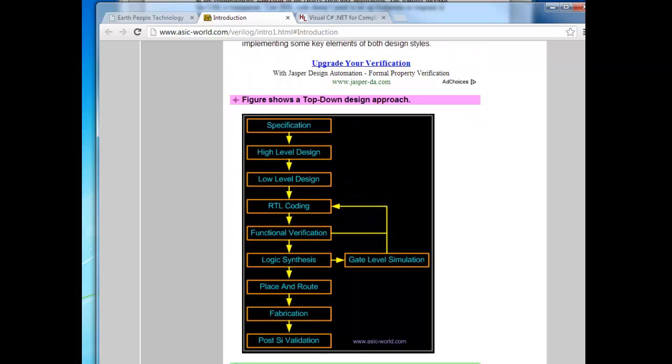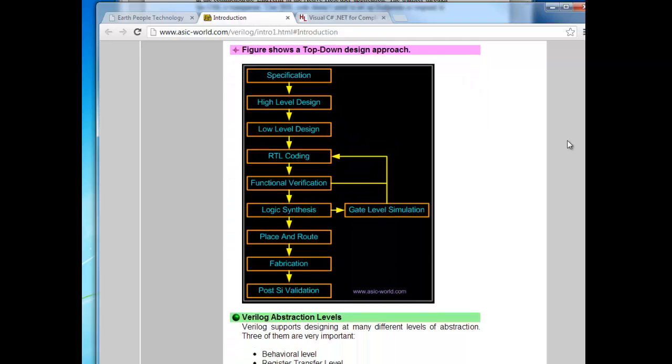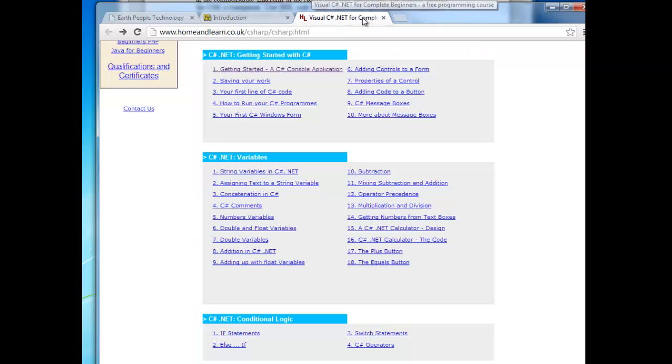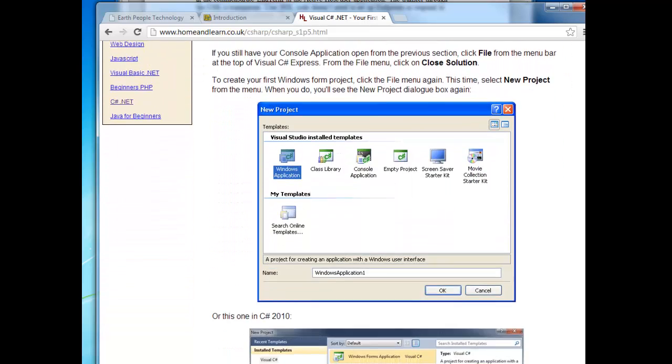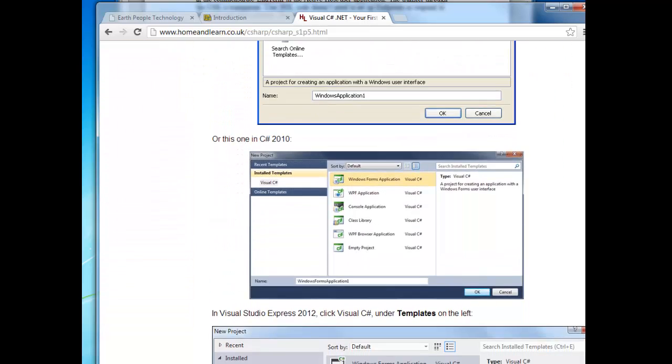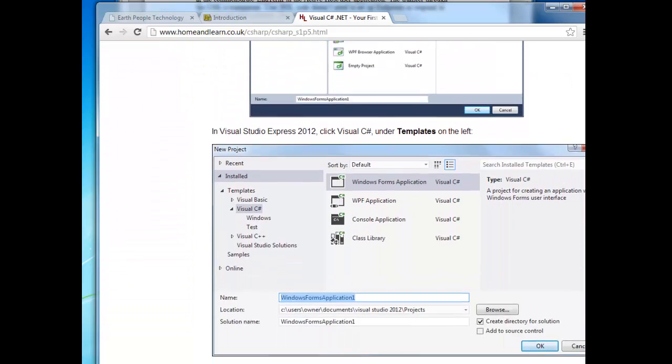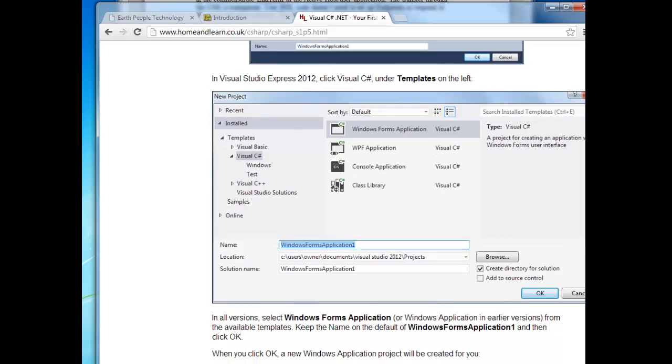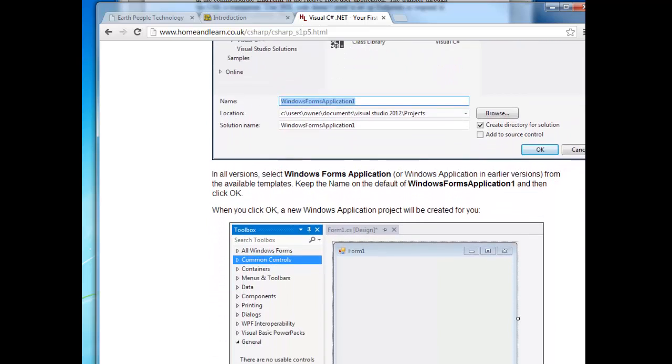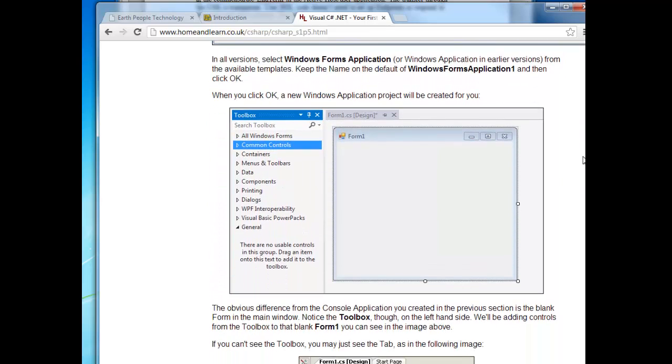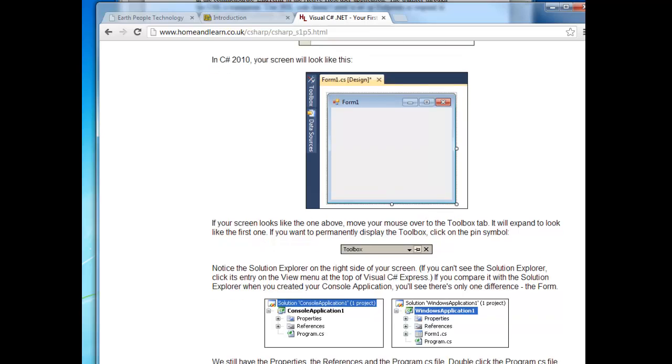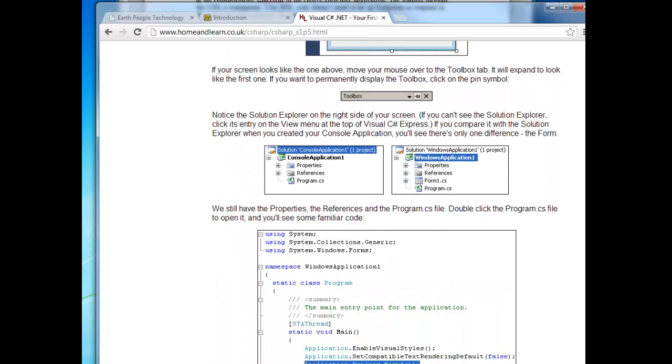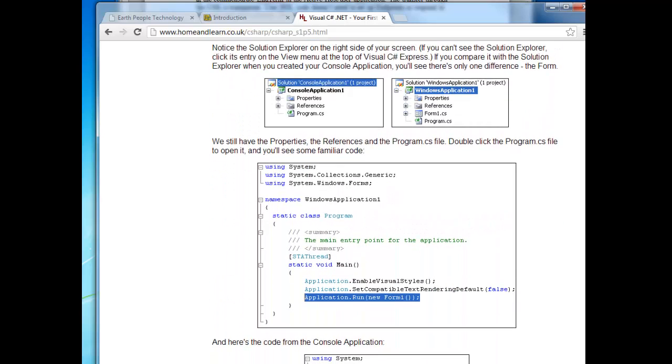Also, you will need the basics of C Sharp and the .NET Framework. Go to homeandlearn.co.uk for a great tutorial on C Sharp. Again, you don't need to become an expert. Just get the basics. We will be teaching you about the advanced part of these languages in the tutorial.